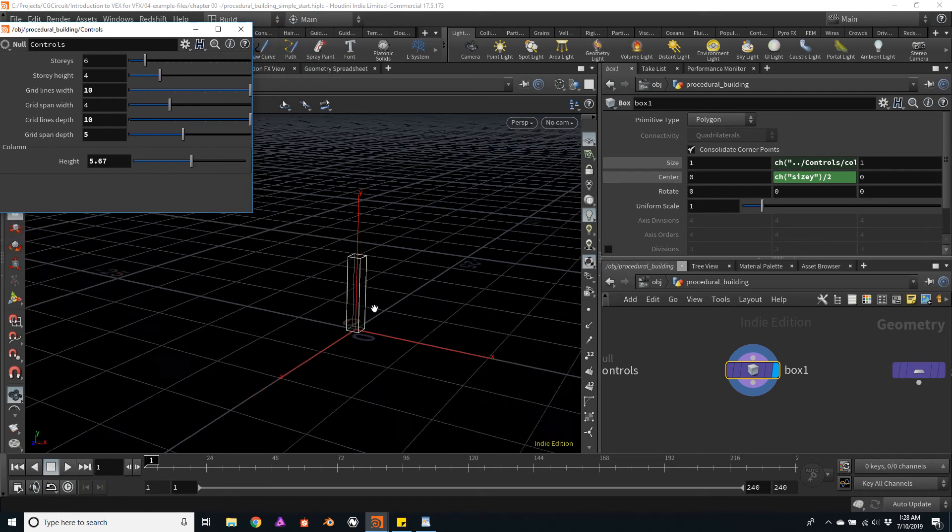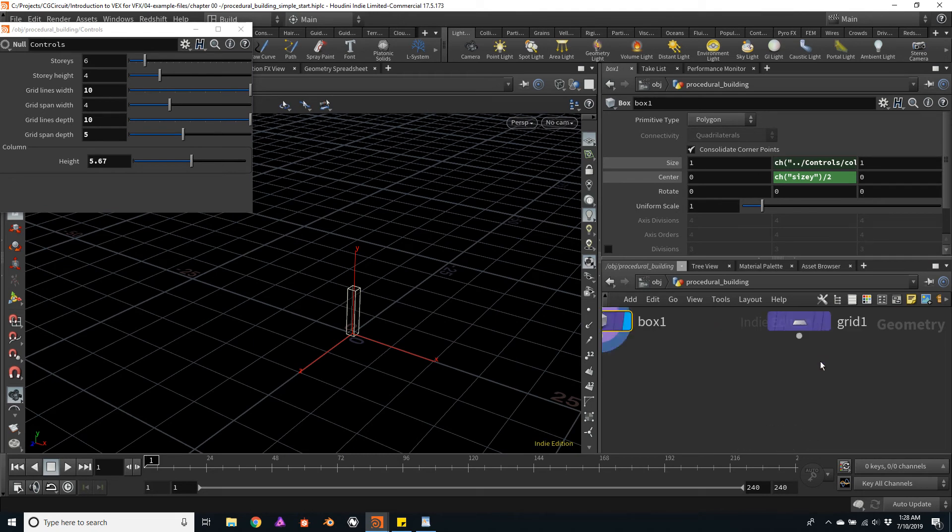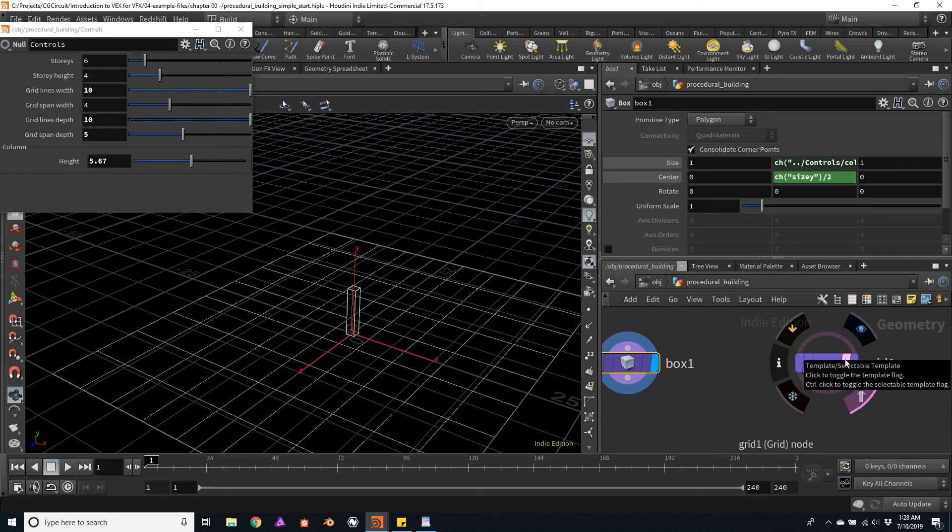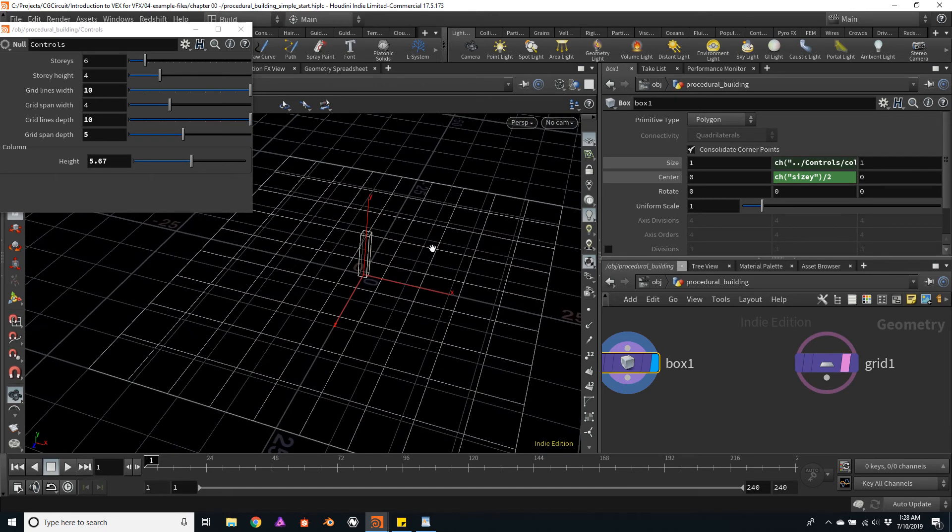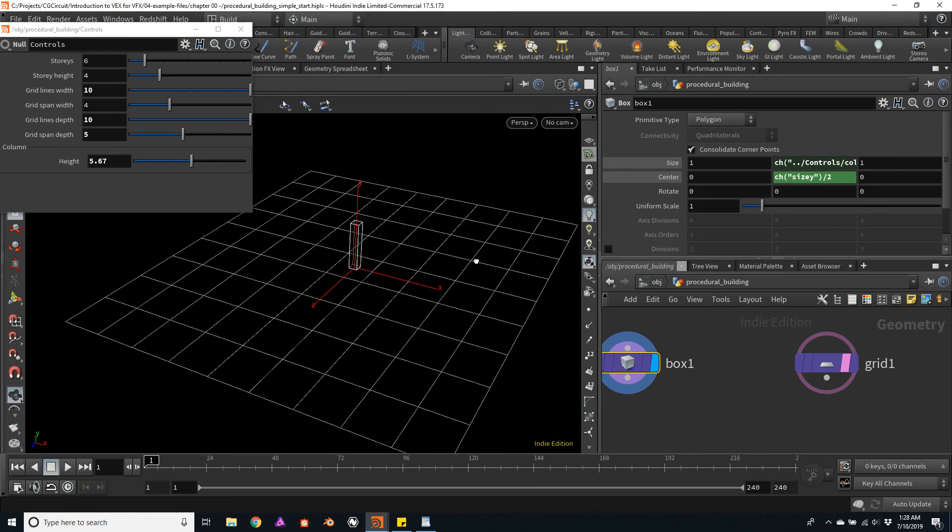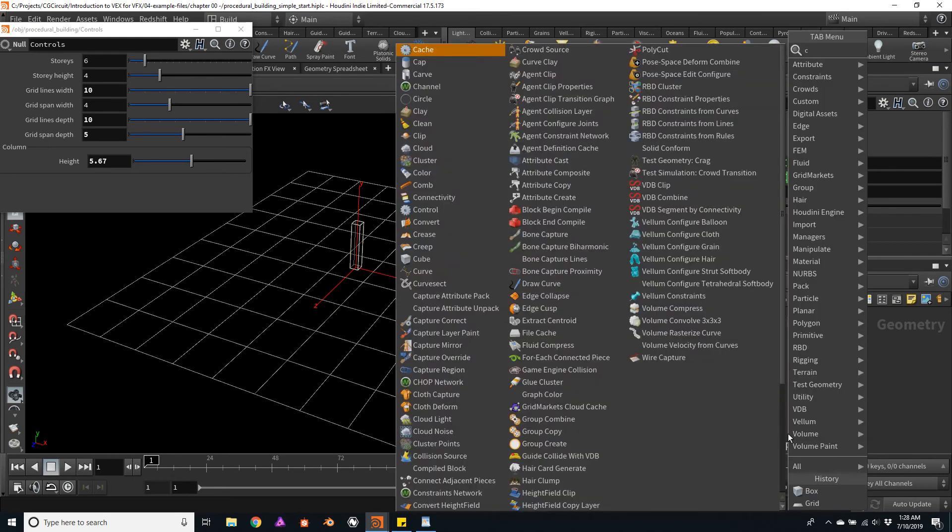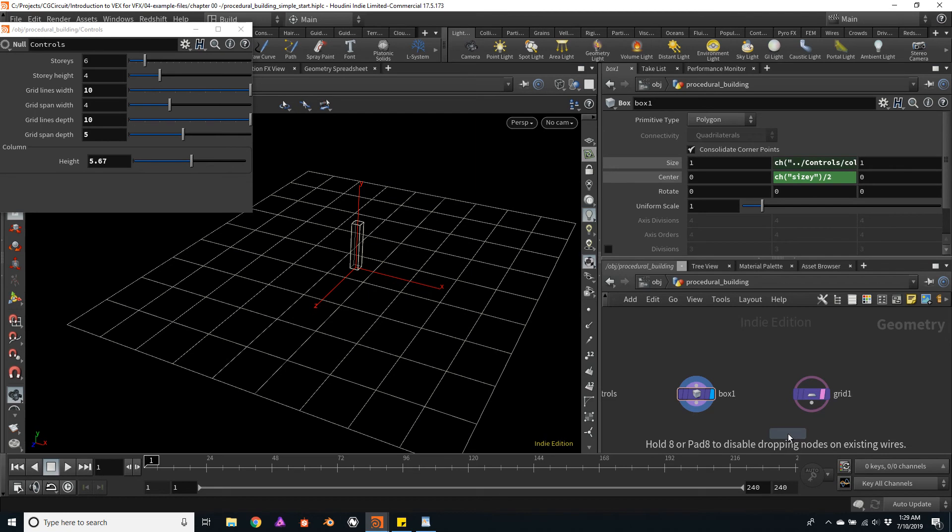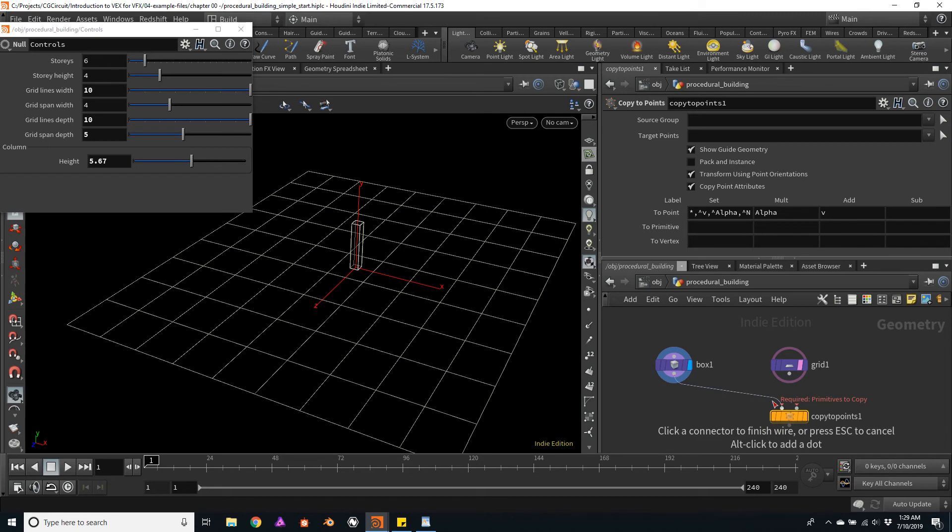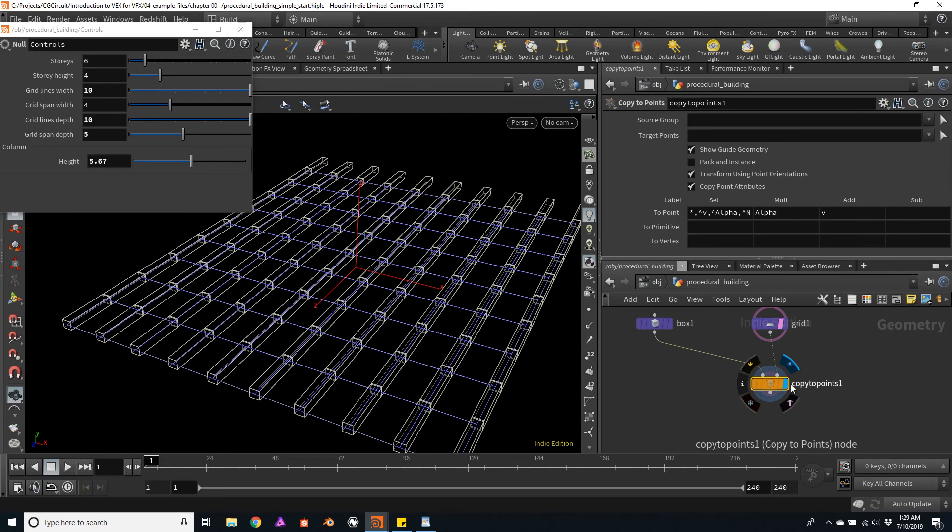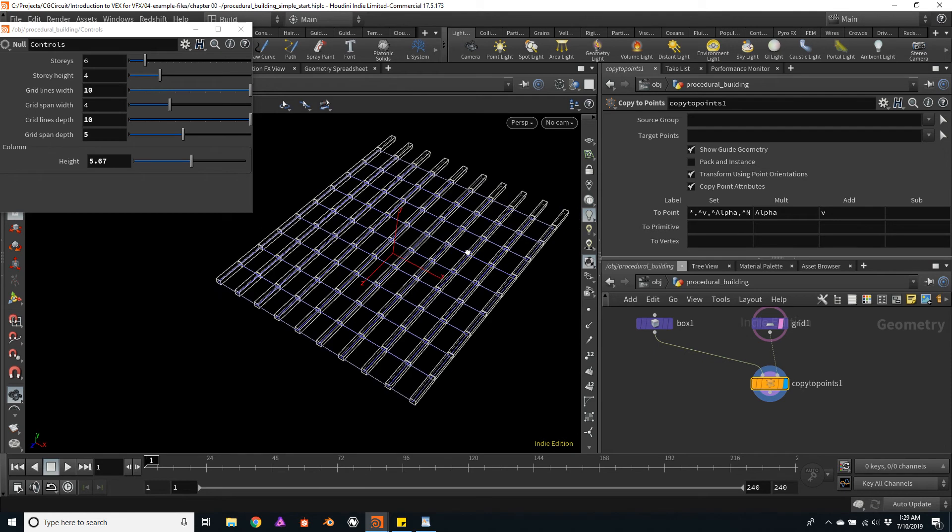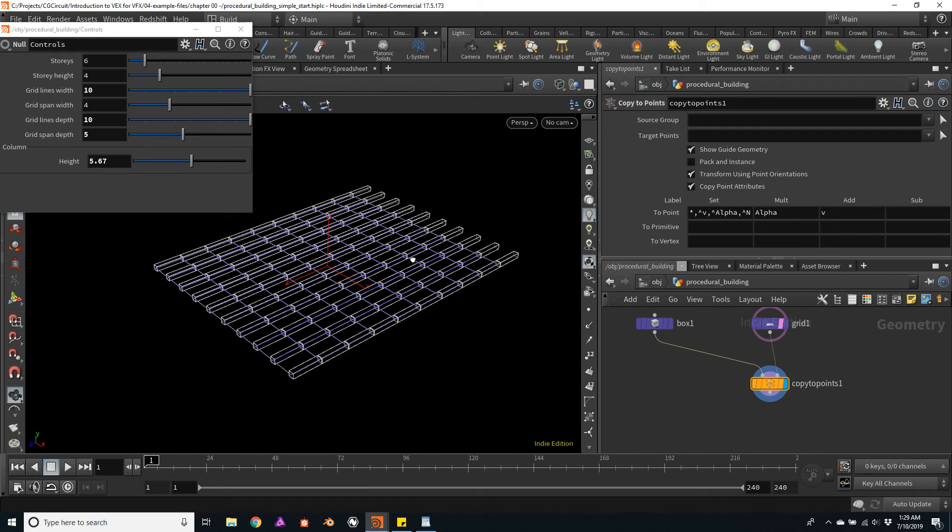I think we are ready to copy the columns onto the grid points. So I will click on the second button here from right to left to template the grid. And I think I will turn off the viewport grid, just not to be confused. And I will create a copy to points node. And I will connect the box on the first input and the grid on the second input. And now I have my columns copied onto the grid. Now notice how they appear to be flat on the ground. They are horizontal and usually we don't want that. We want them to be vertical.